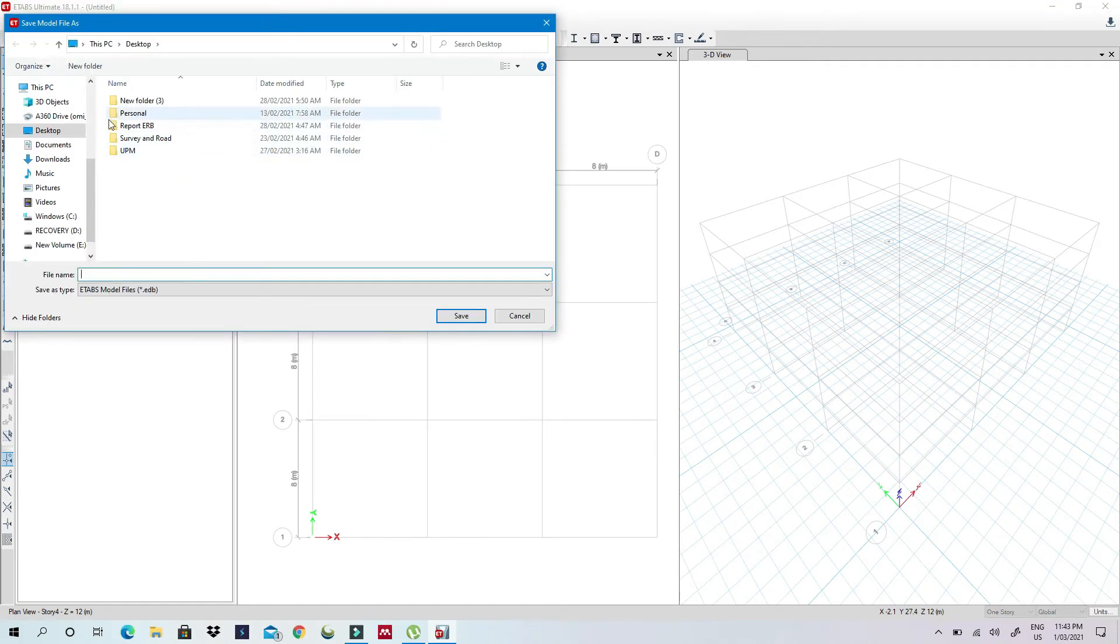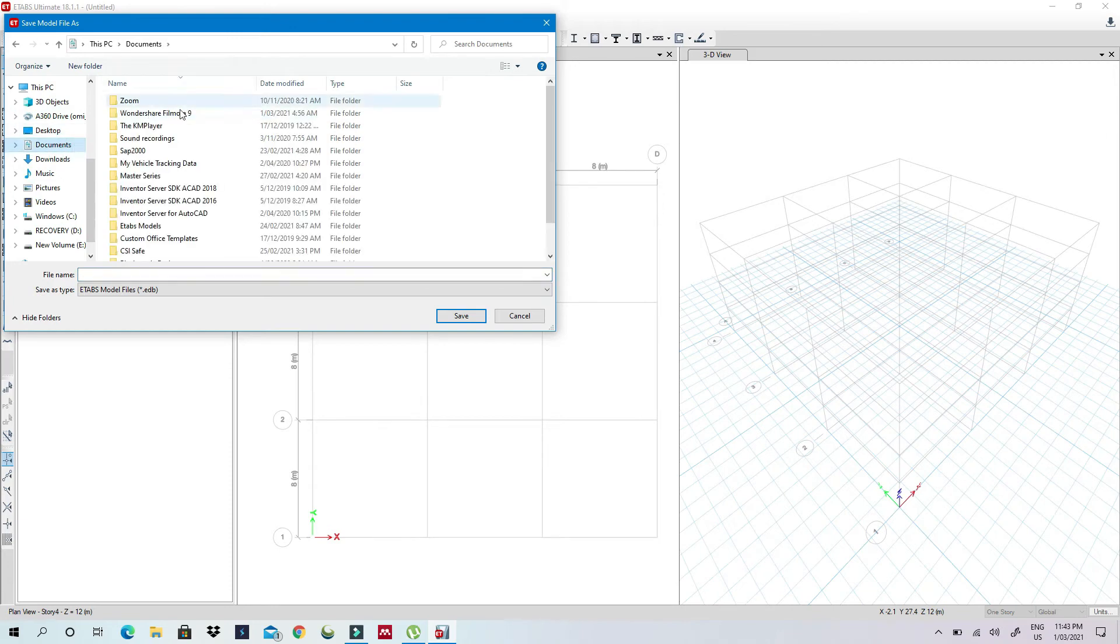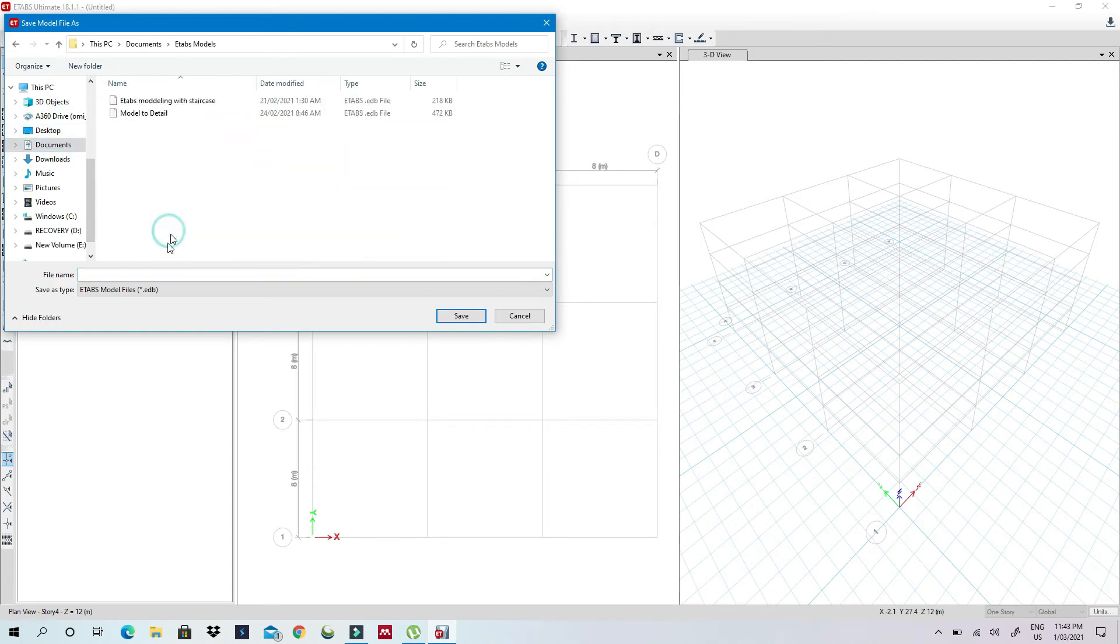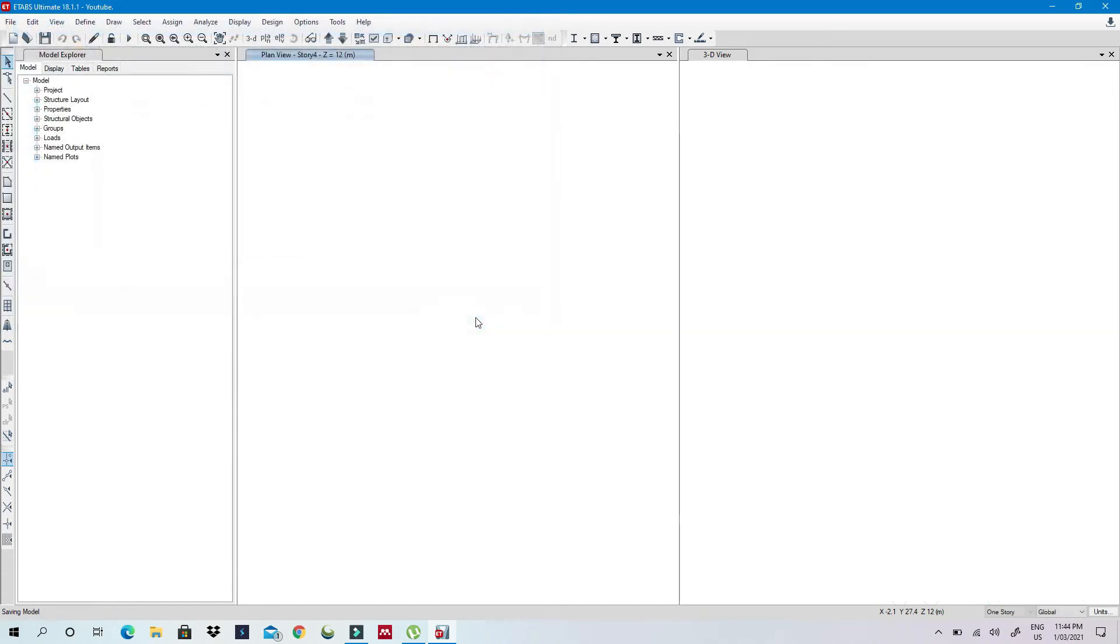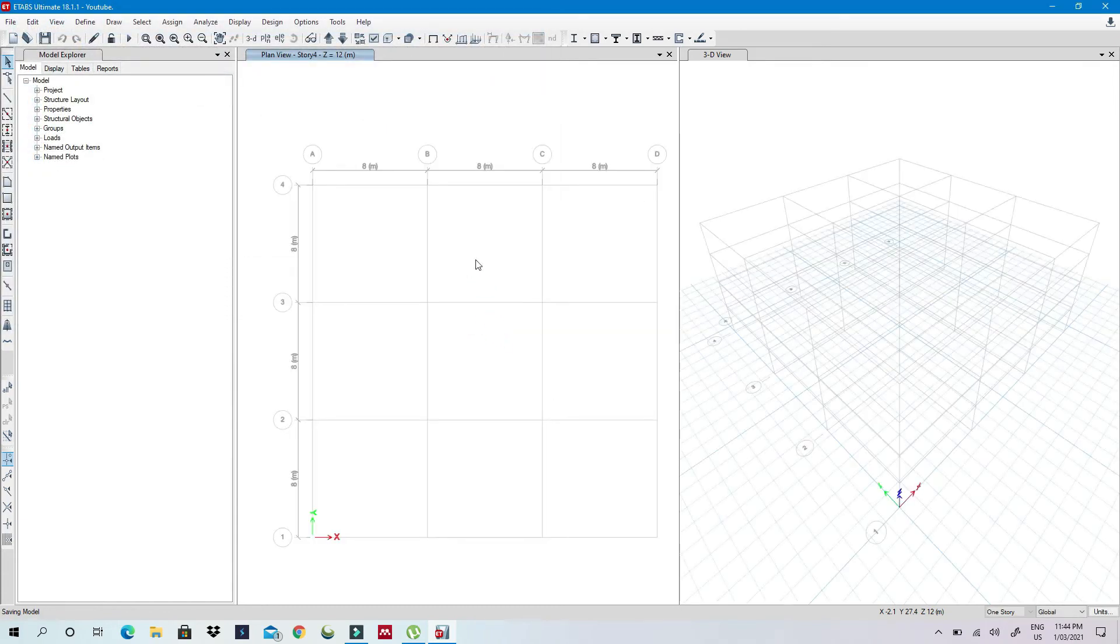I'll save this to my E-Tabs model. Let's say I'll save this to YouTube.